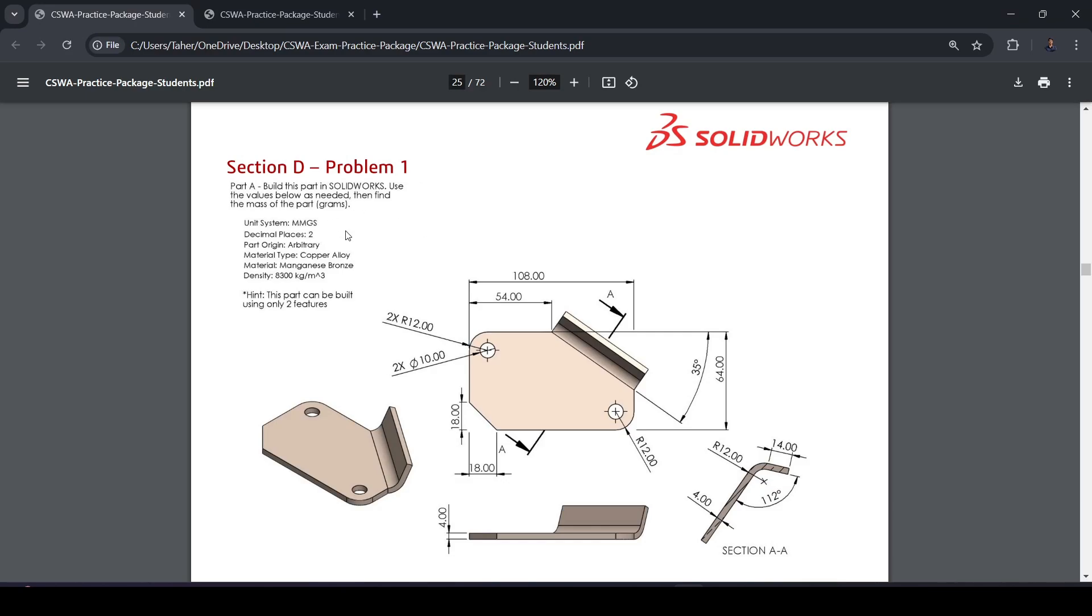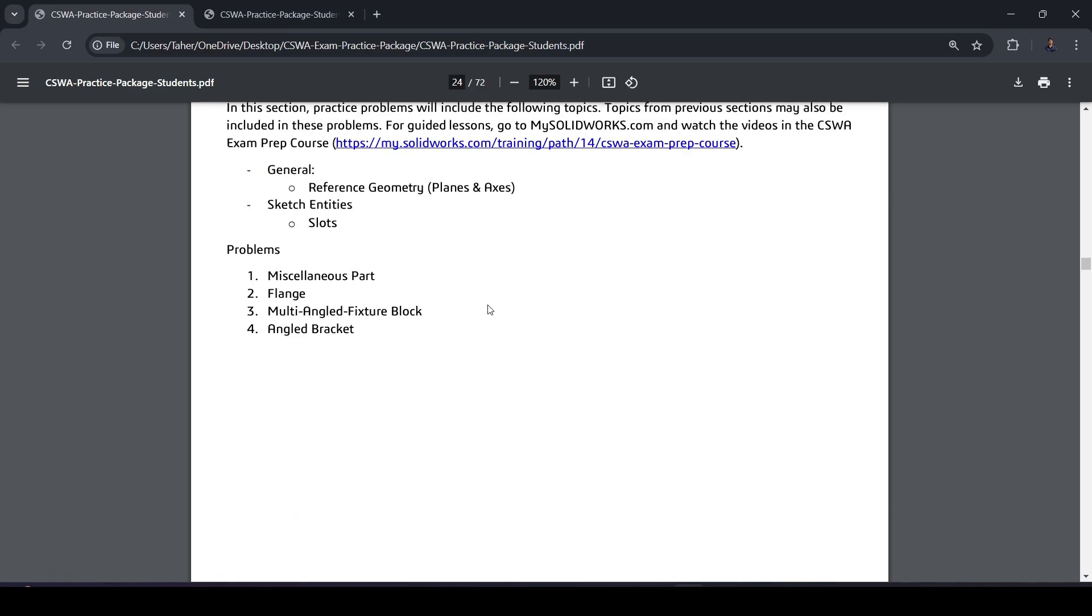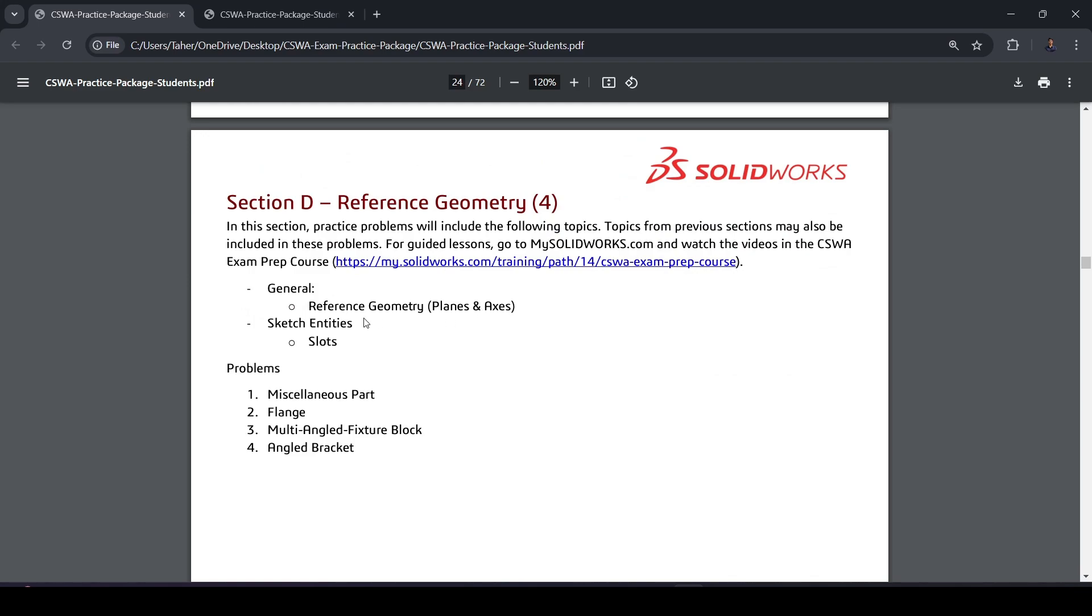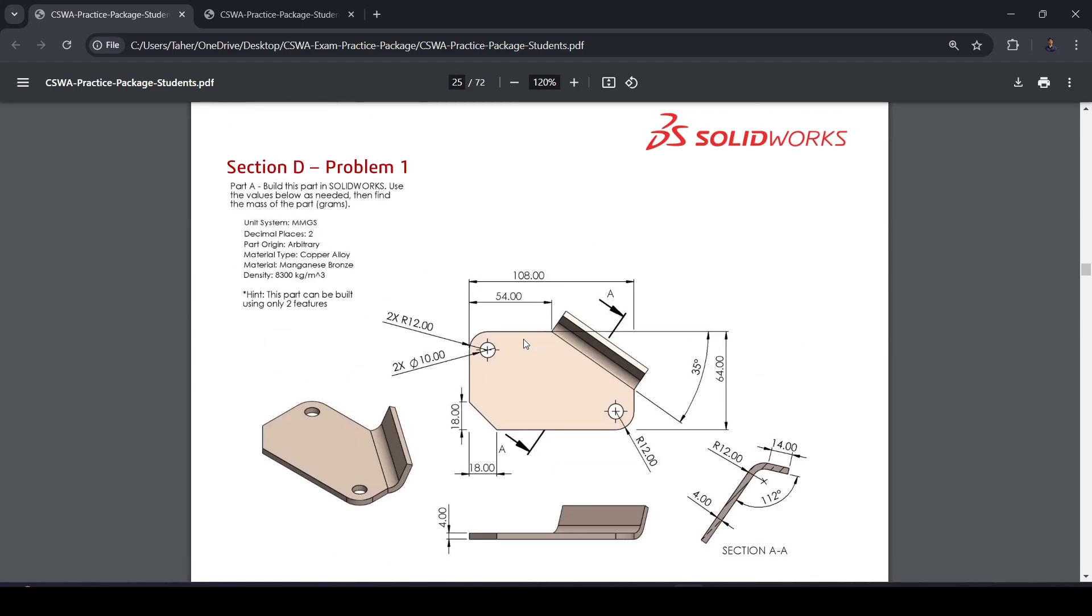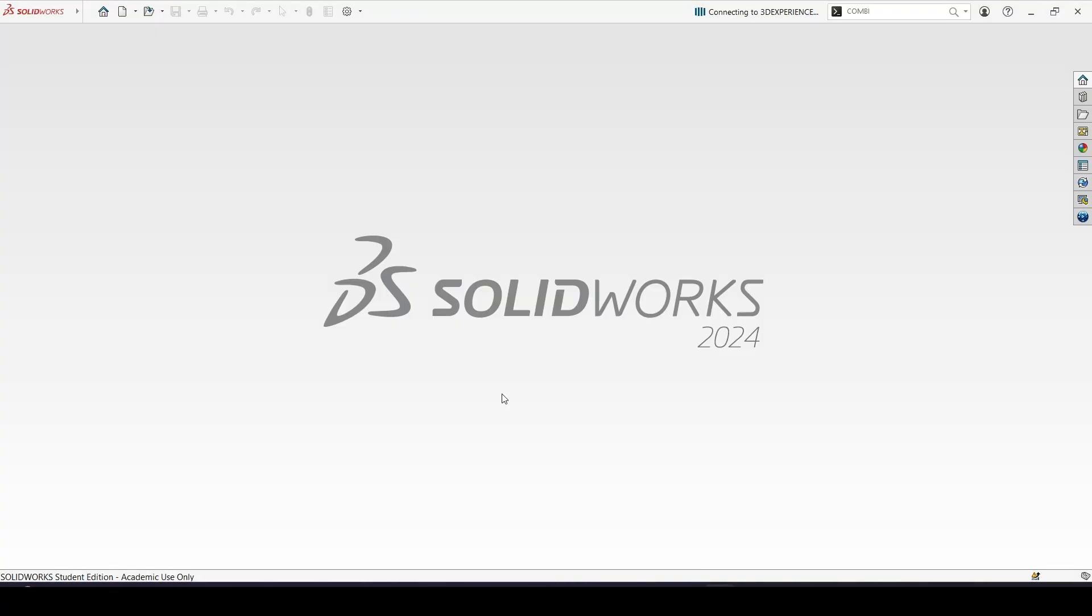Section D, problem 1. Here we are going to deal with reference geometries, slots, etc. So let's start.